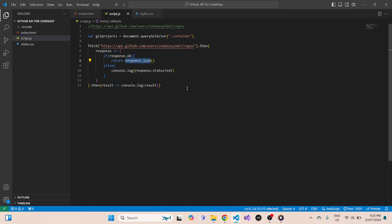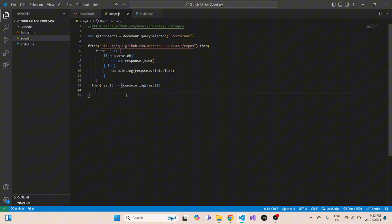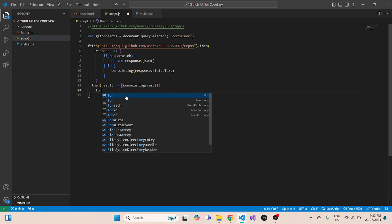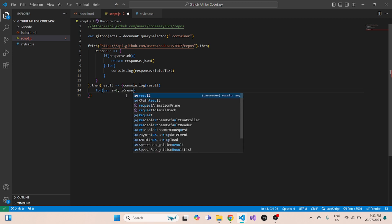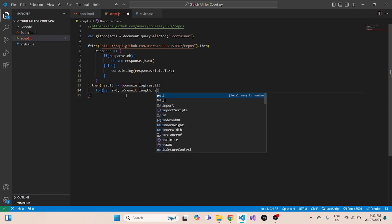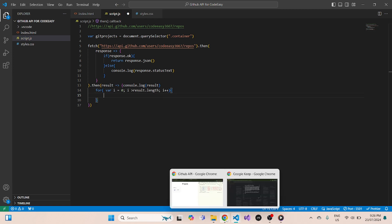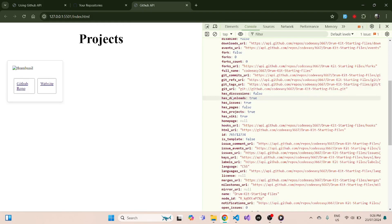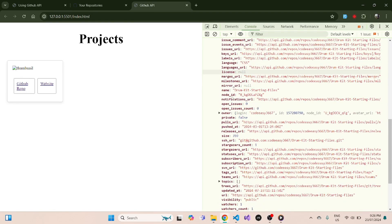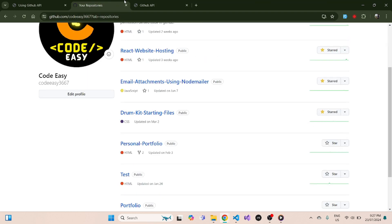Now we need to use the response JSON and inject it into our HTML so it renders projects, and also make sure it only renders projects that we have starred in our GitHub account. We'll create a for loop: for i = 0, i less than result.length, i++. If we open one of these objects and scroll down, we can see 'stargazers_count' as 1 — so if a repository has been starred, you get stargazers_count as 1.